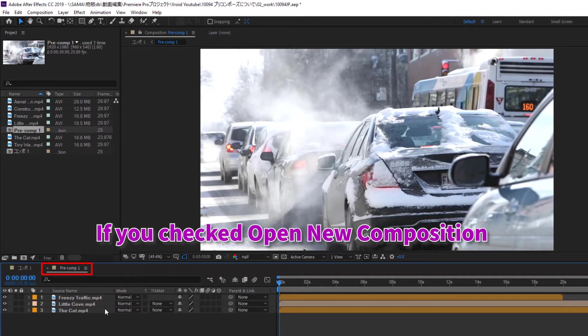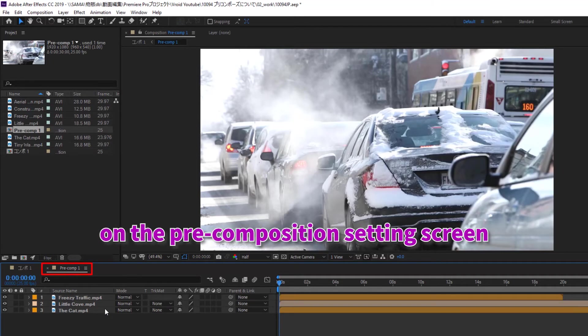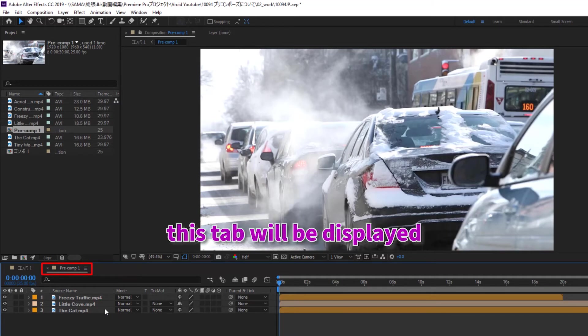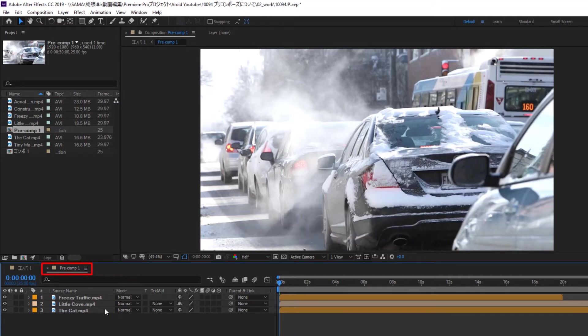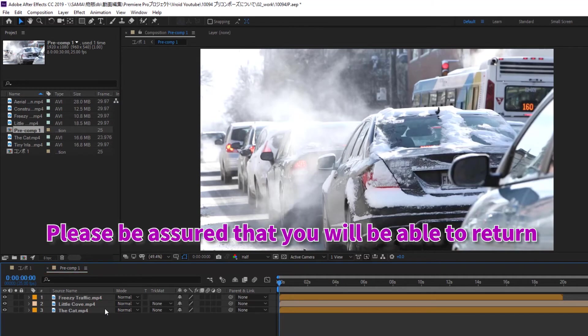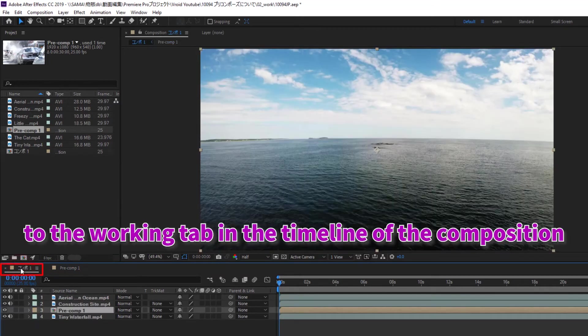If you checked Open New Composition on the precomposition settings screen, this tab will be displayed. Please be assured that you will be able to return to the working tab in the timeline of the composition.